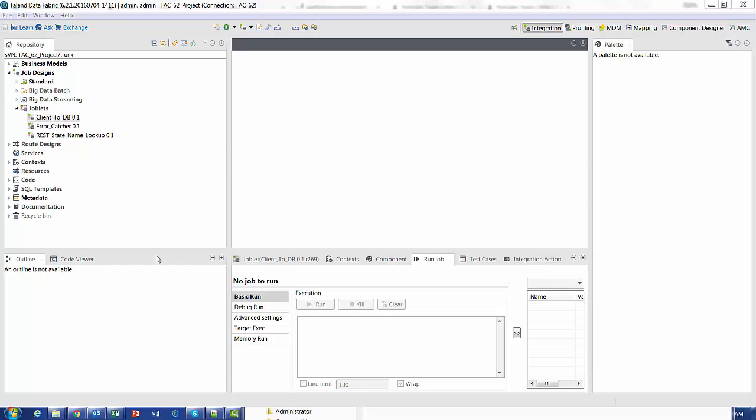Another great functional feature of the Enterprise Studio over the open source is the concept of joblets. Joblets allow the encapsulation of functionality that can be shared amongst many different designs.